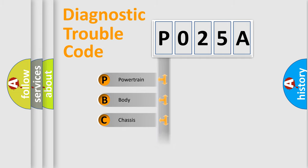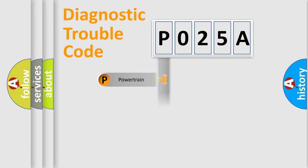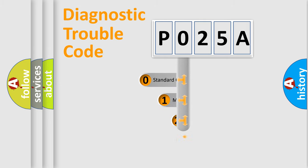Powertrain, Body, Chassis, Network. This distribution is defined in the first character code.